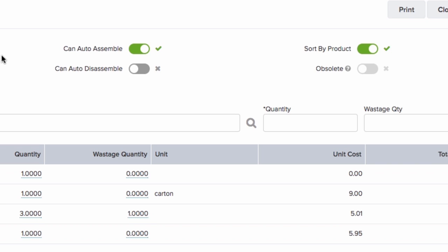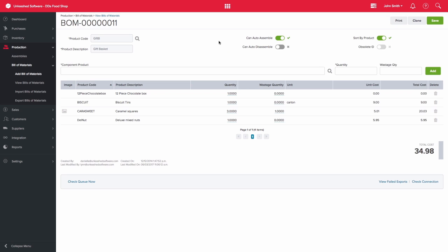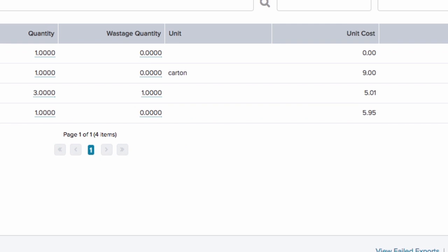If you need to print the bill of materials, you are able to. You can then see the quantity and wastage quantity per component product. You are also able to see the unit cost for each component.